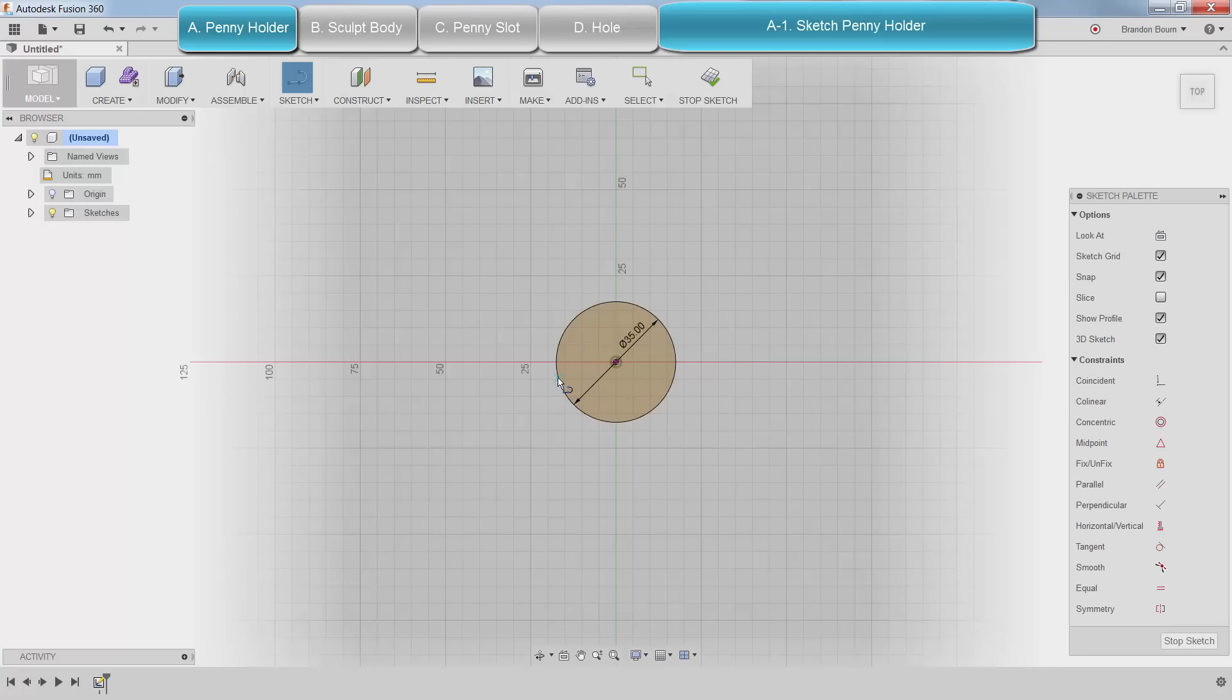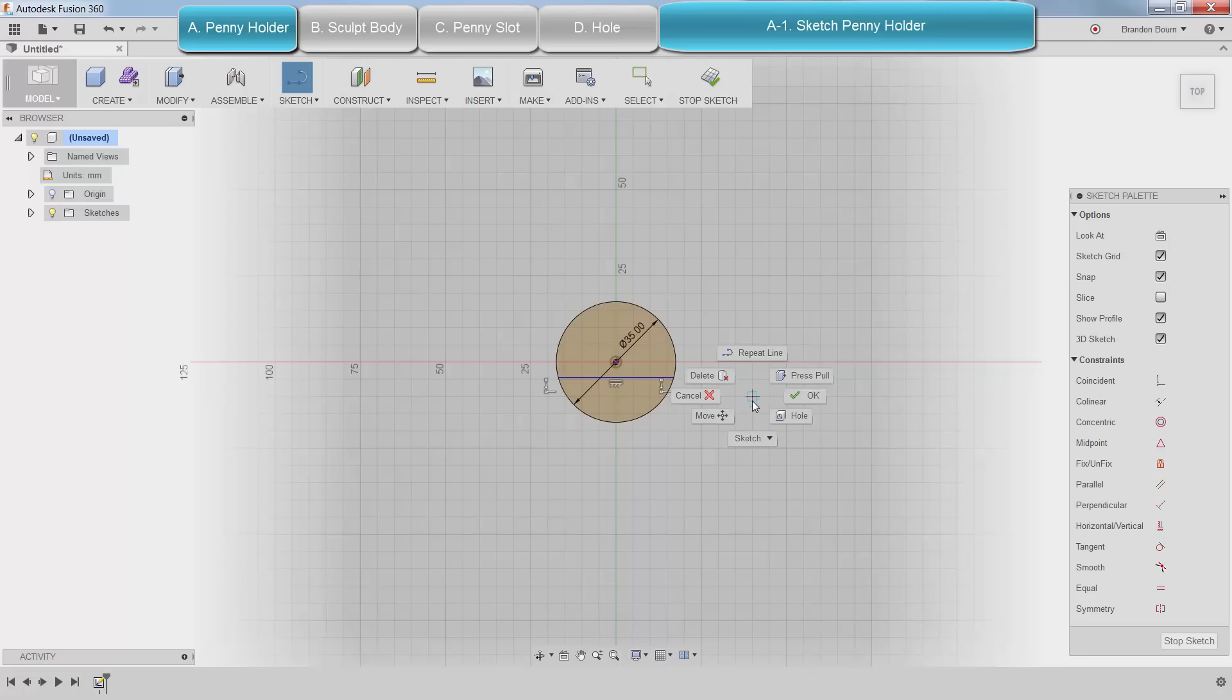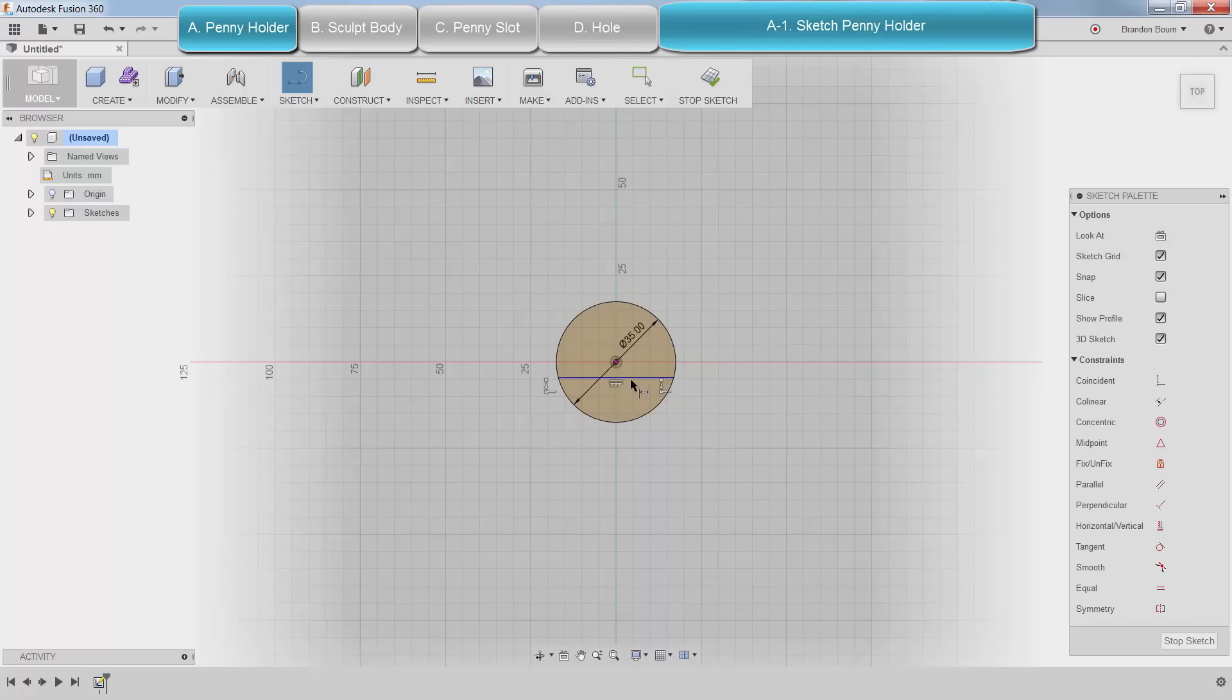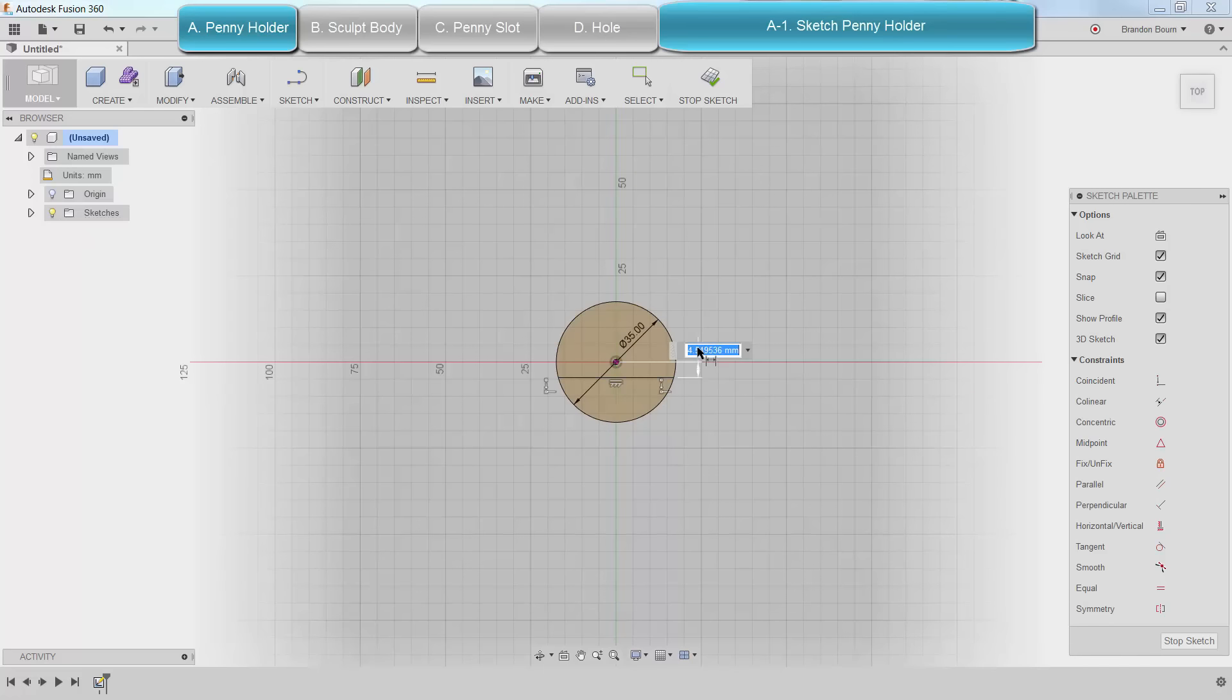I right click to use the shortcuts menu. This is going to be where we put the penny that we use to open it. I'm going to dimension this 6.5mm from the center, again using the right click shortcut menu.